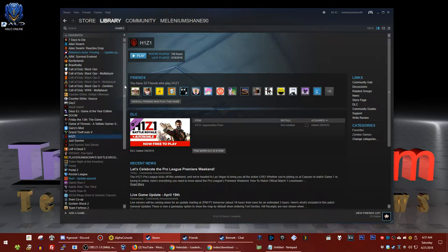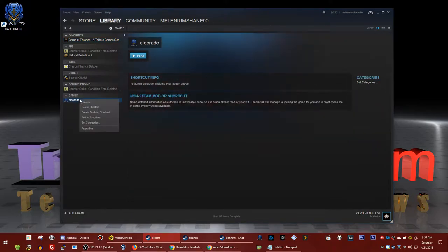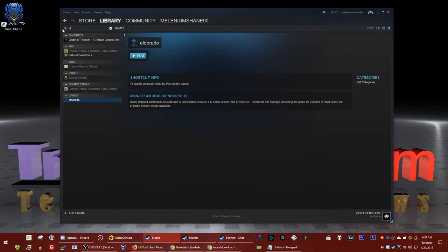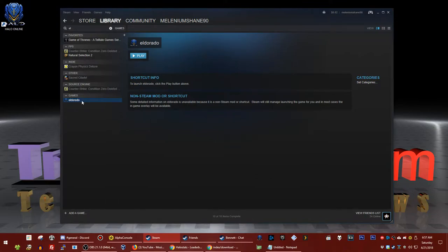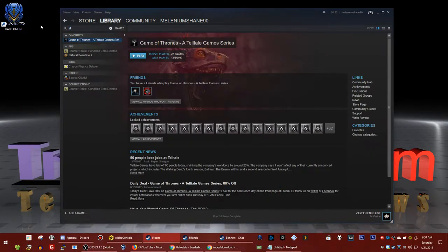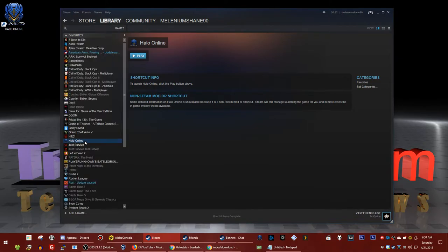Once it's added, search 'EL' for Eldorado, right-click and hit properties, and rename it to Halo Online. It already has the Halo icon, so just hit close. Now type in Halo, right-click, and hit 'Add to favorites' so it shows up at the top. Now on your favorites list, here's Halo Online.